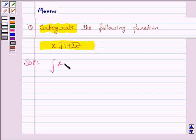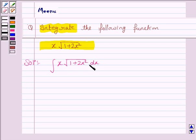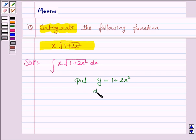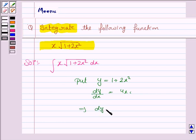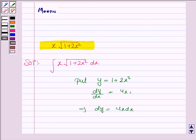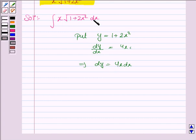We have to find the integral of x into under the root of 1 plus 2x squared dx. We see that the derivative of 1 plus 2x squared is 4x. To use the substitution method, we put y equal to 1 plus 2x squared, so dy by dx is equal to 4x, which implies dy is equal to 4x dx. Dividing both sides by 4, x dx is equal to dy by 4.